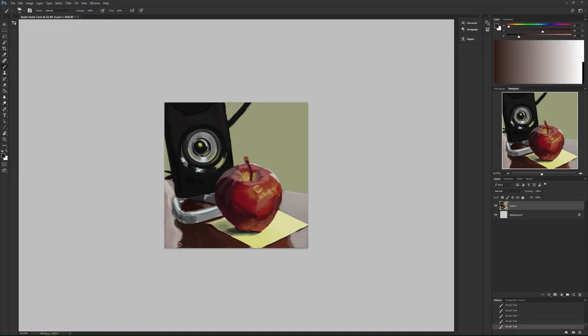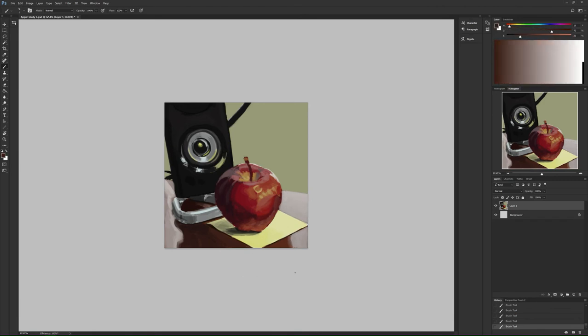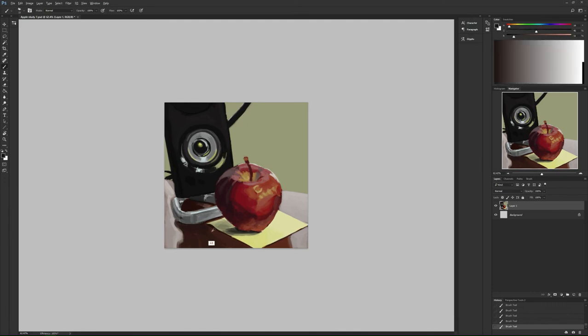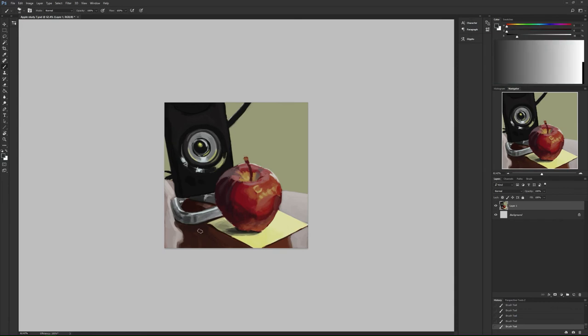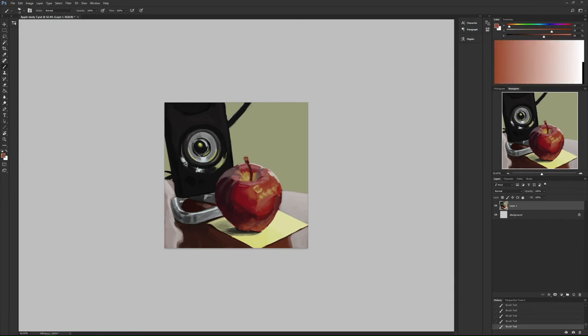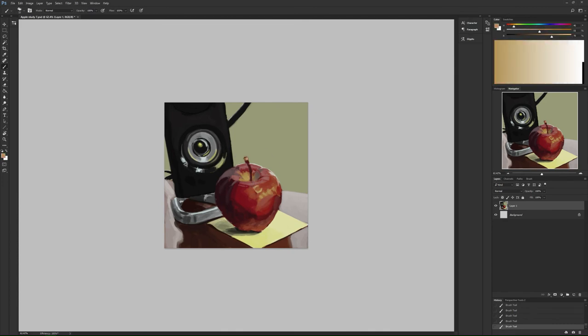So it's got the rim light in the back, which is from a window. It's got the main light, which is the desk lamp light. It's got some bounce light from the paper bouncing it back up, and also from the table I guess too, and also bounce light from the speaker. Yeah, that's pretty much it.